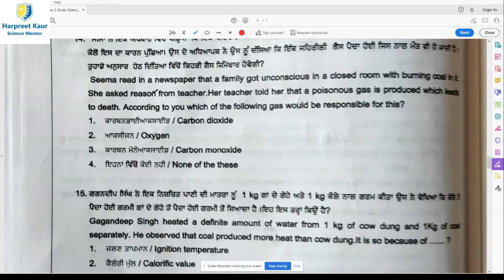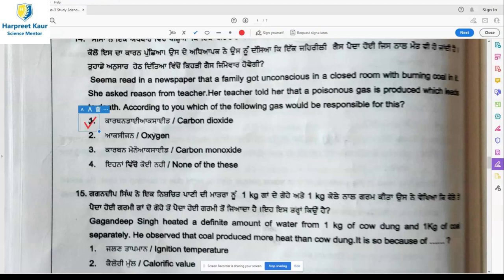Question 14: Seema read in a newspaper that her family got unconscious in a closed room with burning coal. She asked the reason from her teacher. The teacher told her that a poisonous gas is produced which leads to death. The gas responsible for this is option 1, carbon monoxide gas.